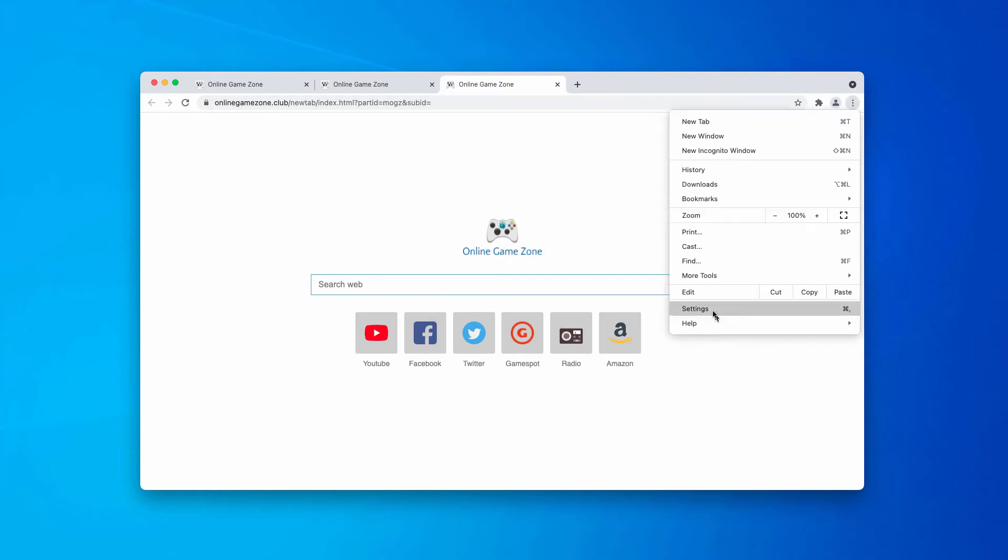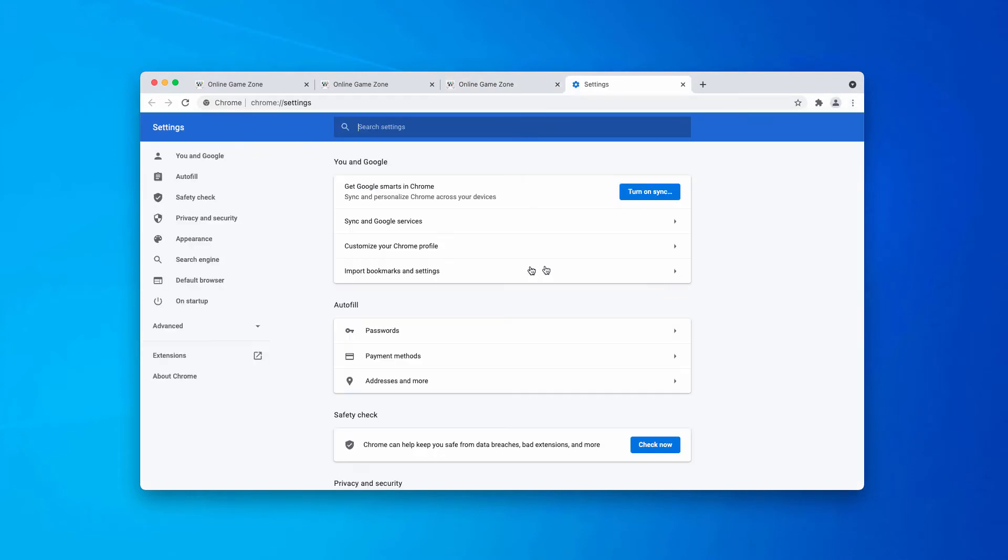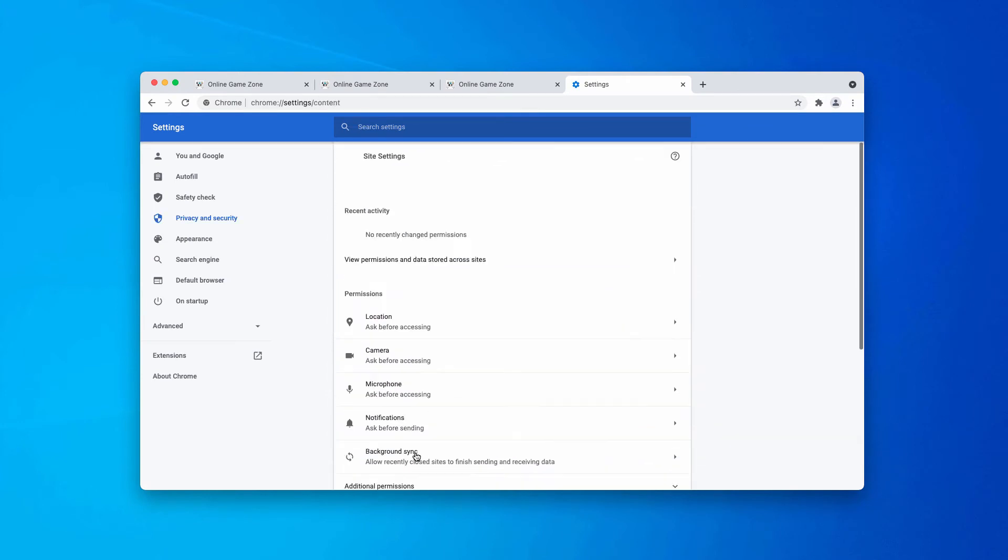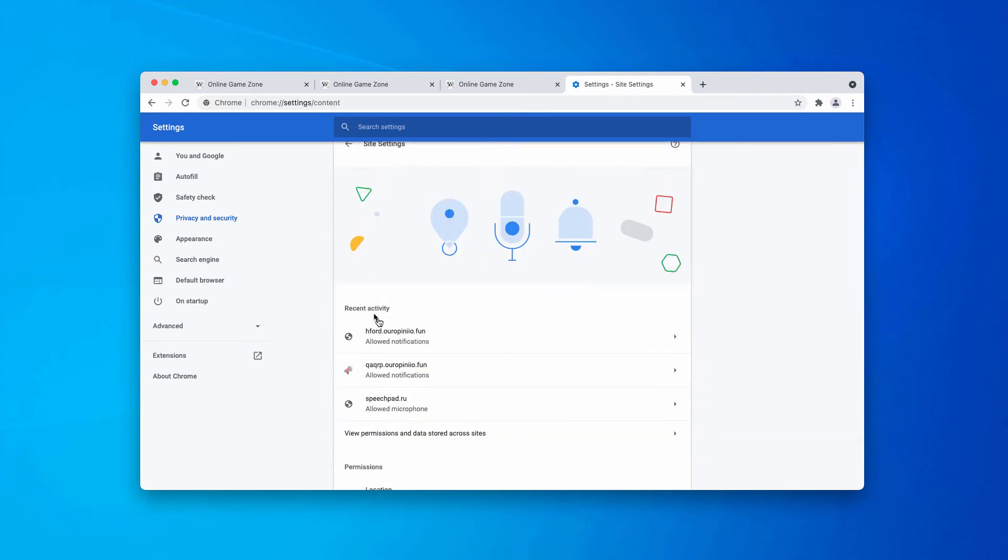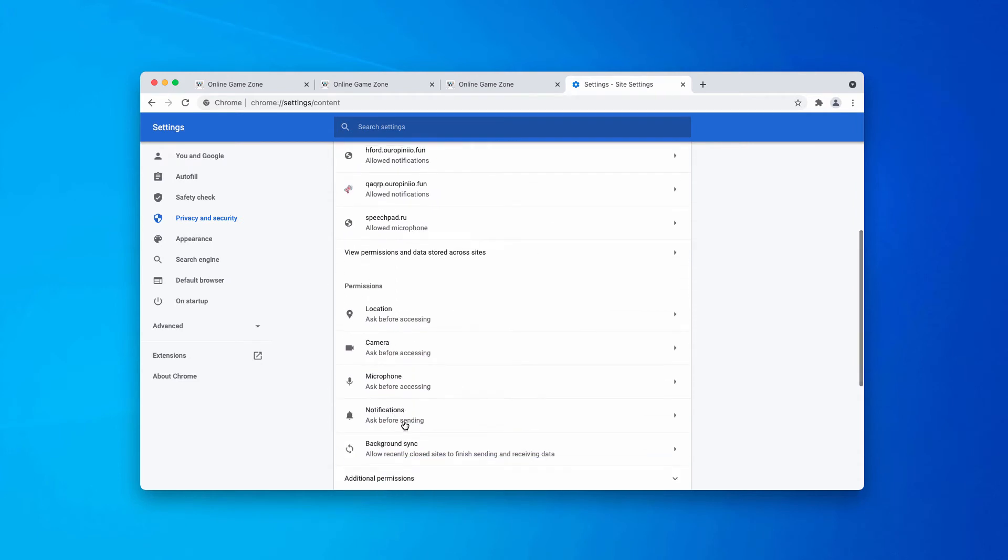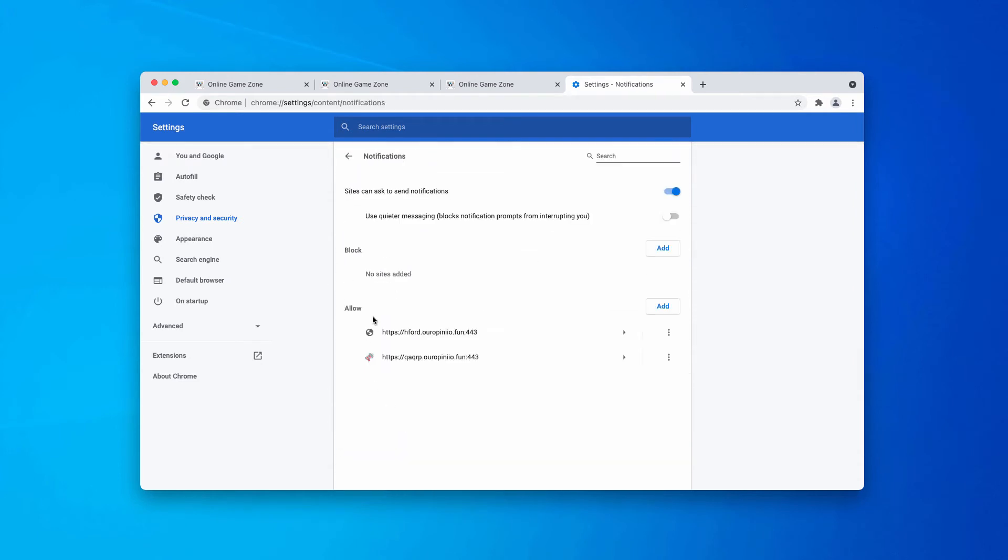Go to the menu, click on settings, then go to privacy and security, choose site settings. Now, in the permissions, choose notifications.